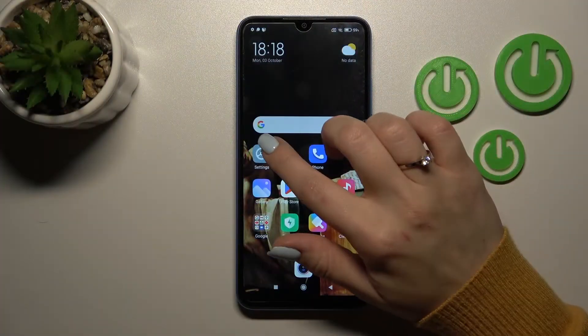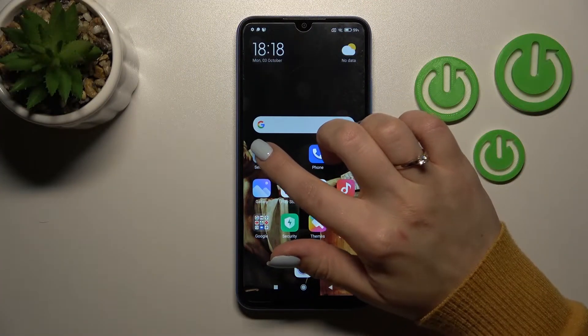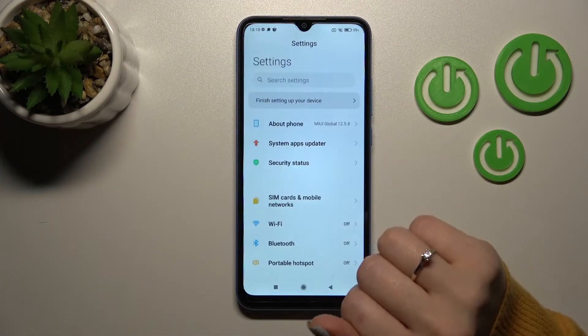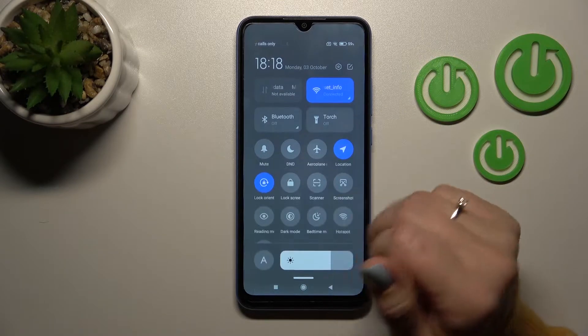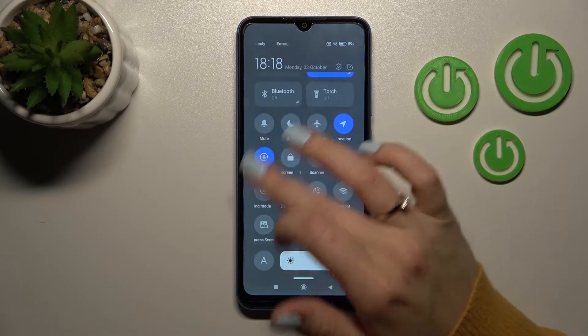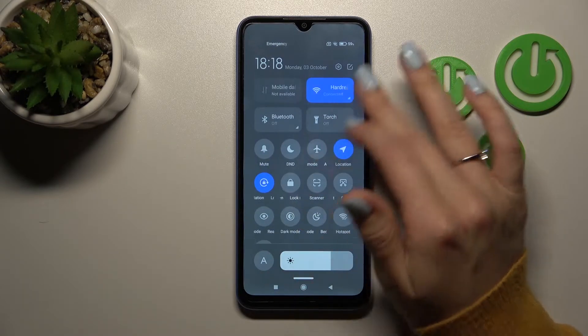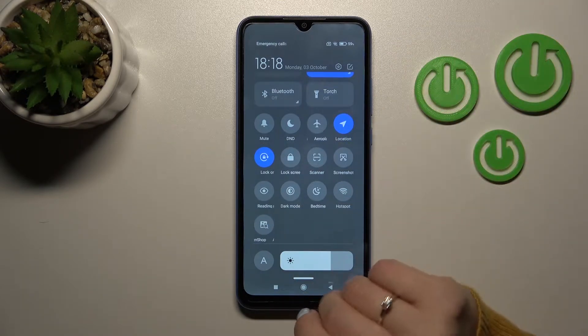So first let's open the notification panel shortcuts, and after that we can see here all the available icons.